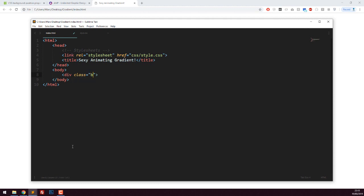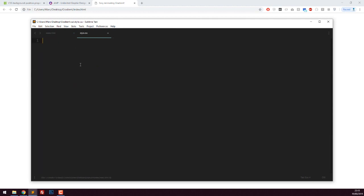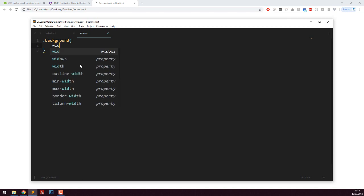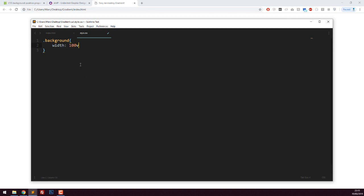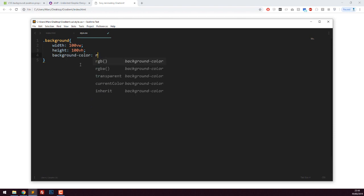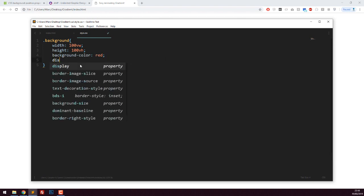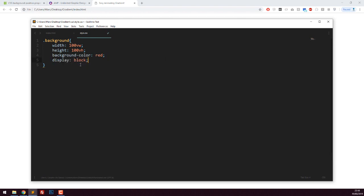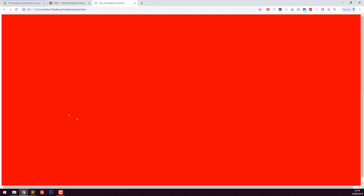I'm going to say width 100 viewport width, height 100 of the viewport height, which basically just sets it to 100% of whatever device is viewing the website. If I set the background color to red and display to block so it takes up the entire screen, you can just see a completely red background.